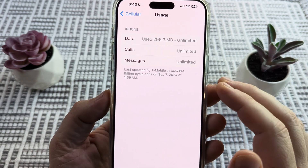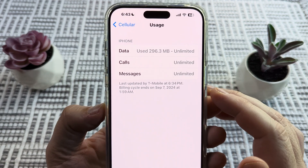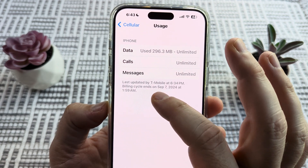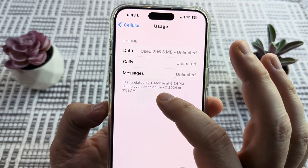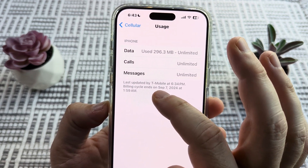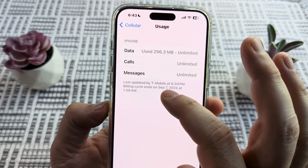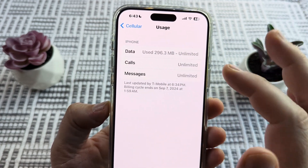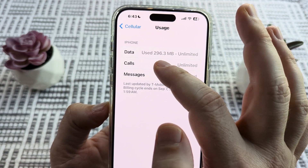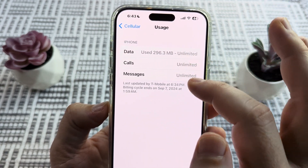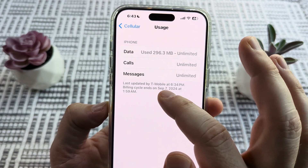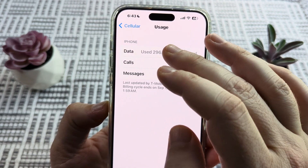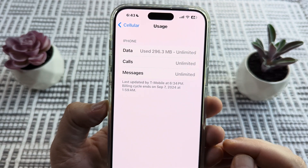Once you get here you can actually see, depending on your carrier, when your billing cycle ends and starts. So you will have an idea of the specific date when this data will actually reset. You can see I've used 296 megabytes and my billing cycle is on September 7th, so I know on September 7th this number will reset.